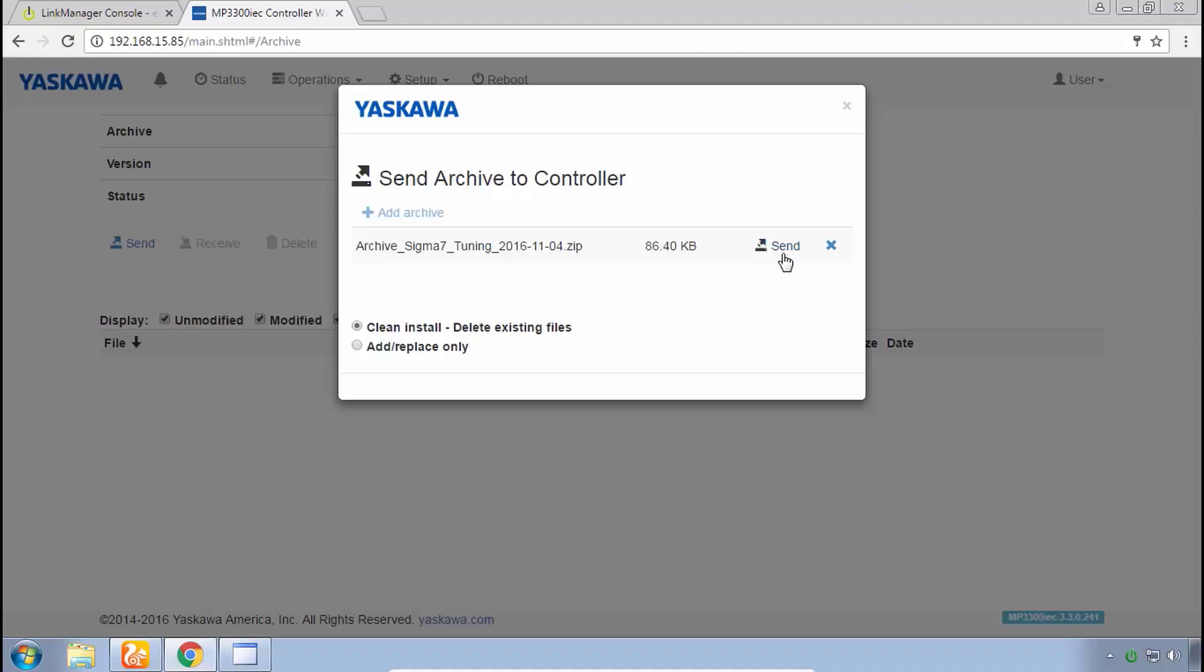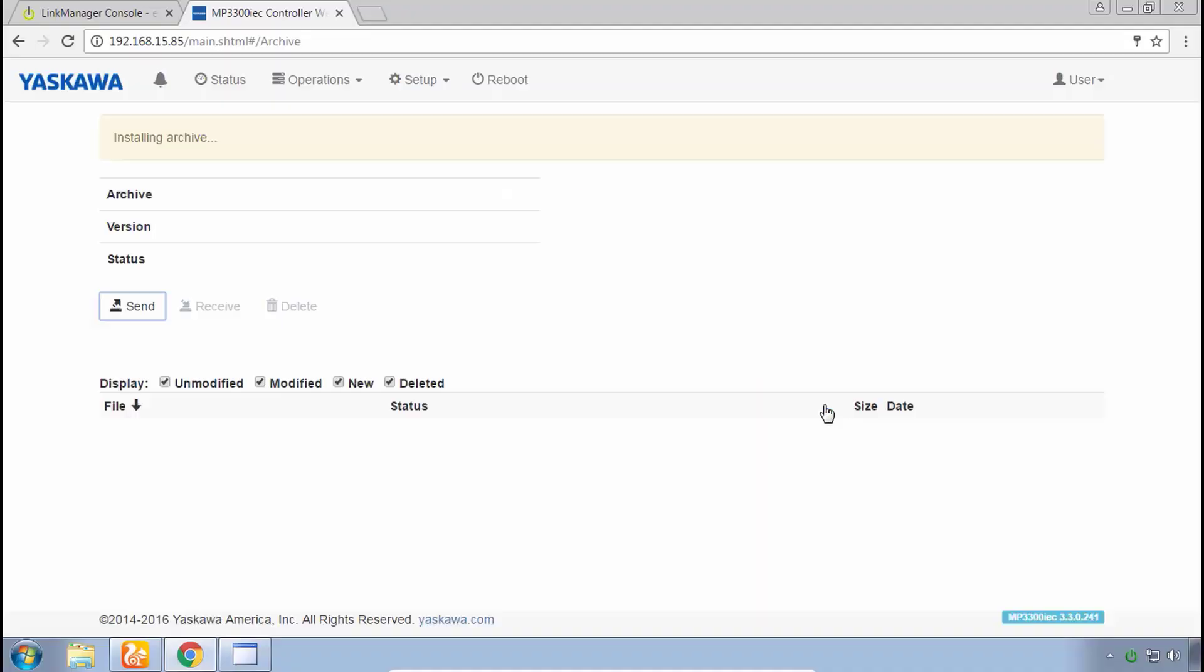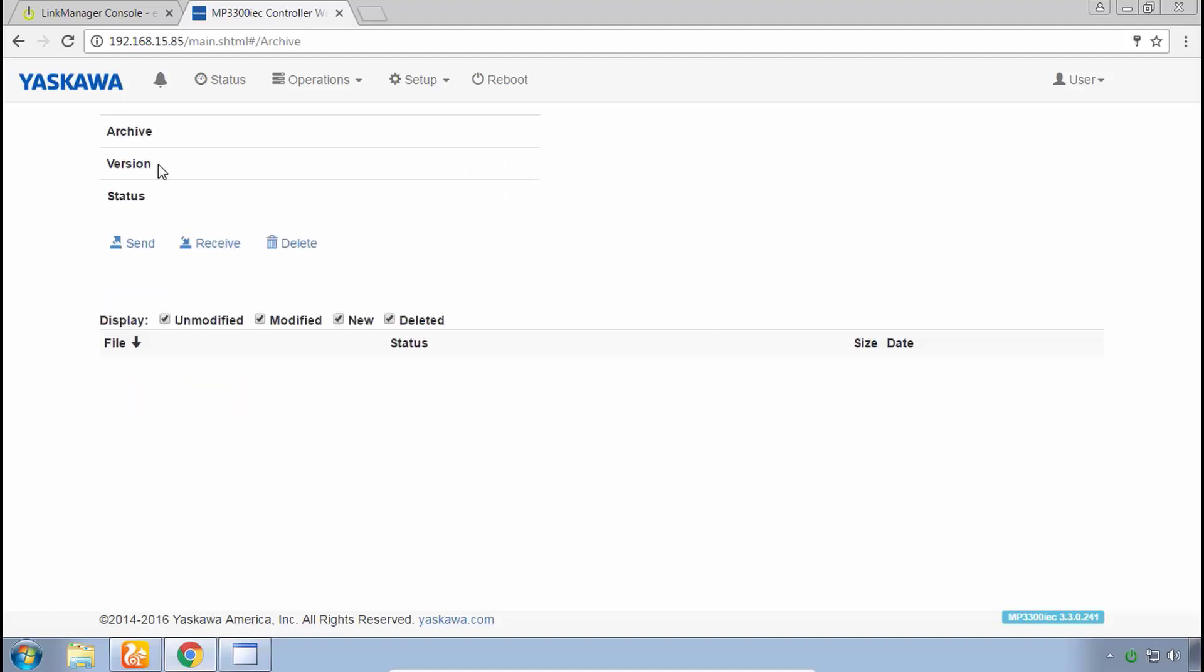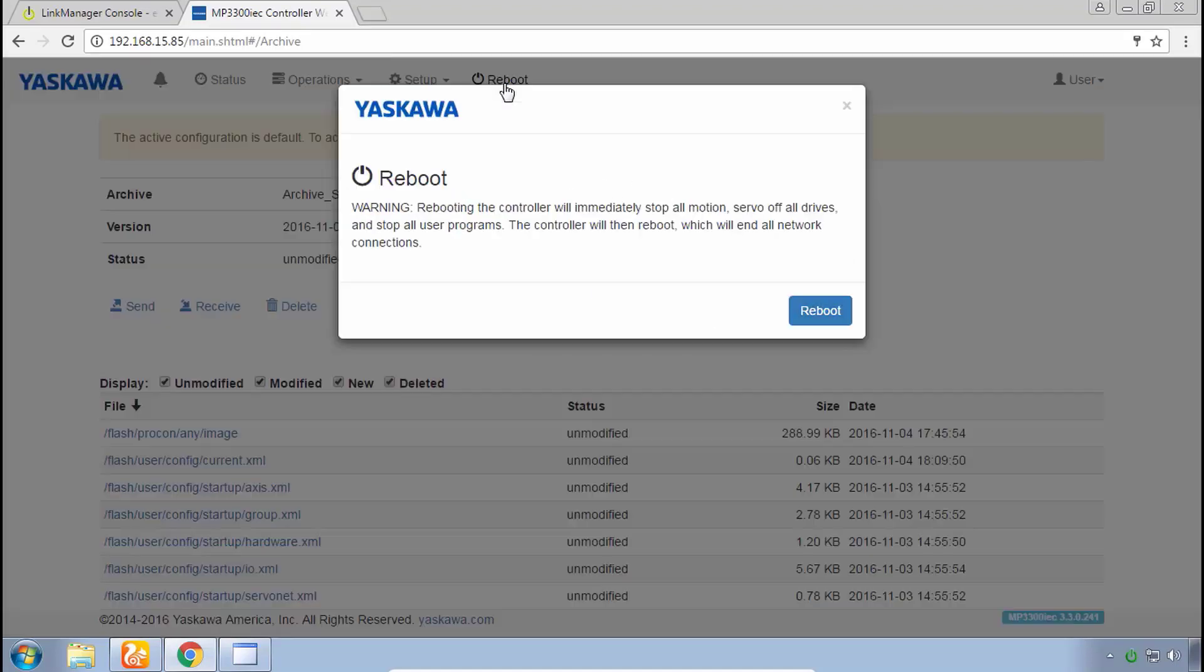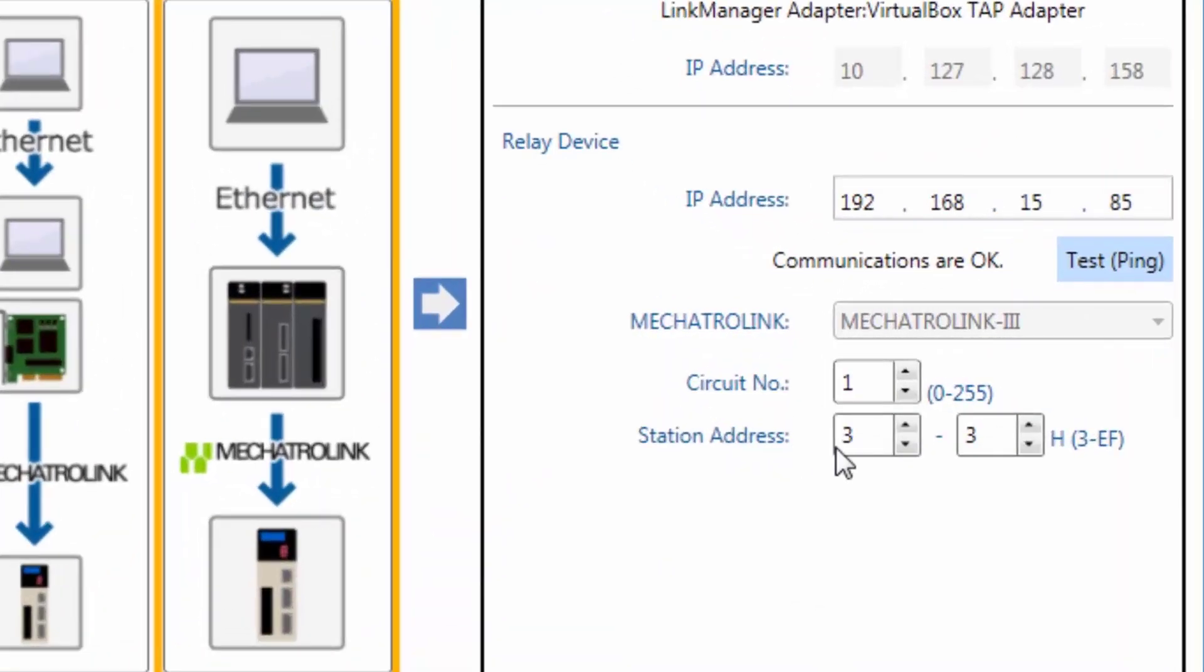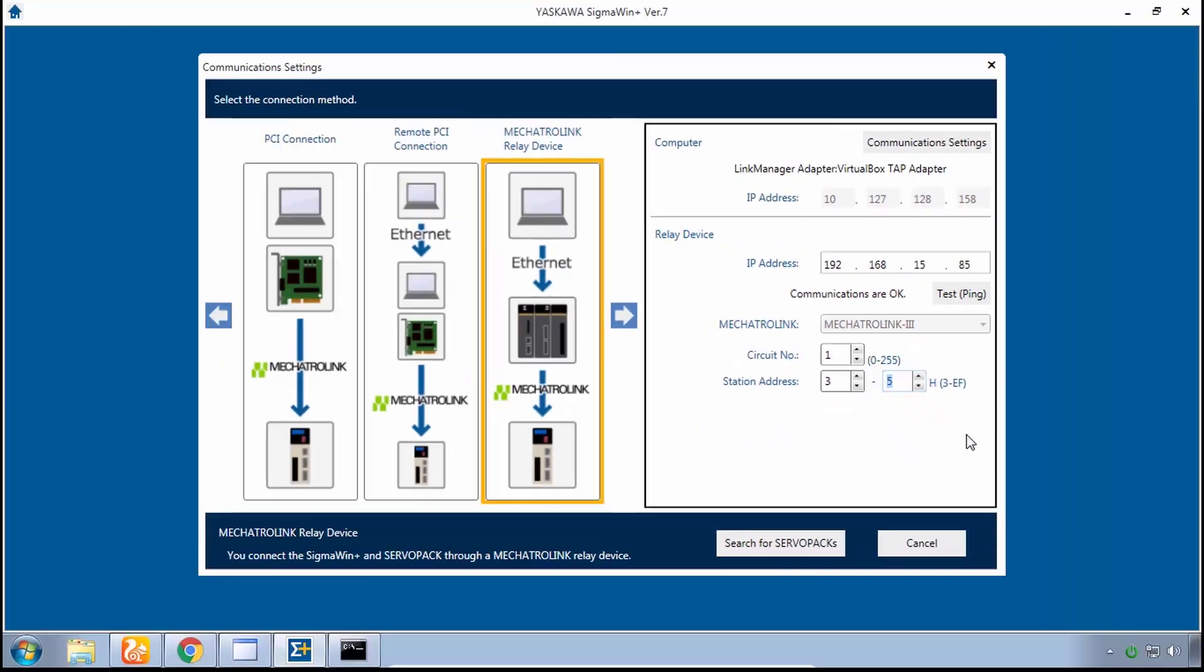The MPIEC motion controller is not the focus of this video series, so I'll guide you through the steps to load the program using the controller's web UI. Then we'll connect Sigma Win Plus version 7 through the controller to each of the three servo axes.